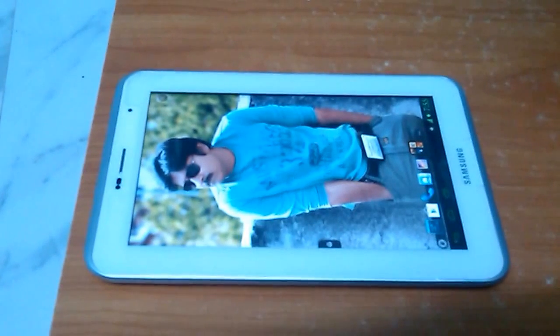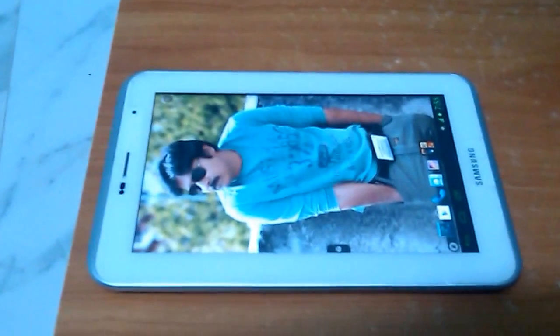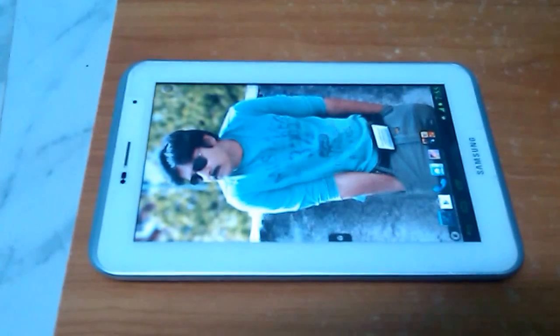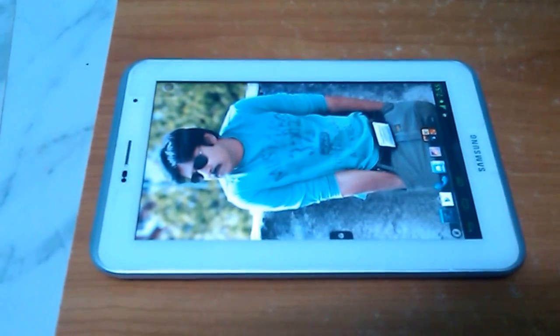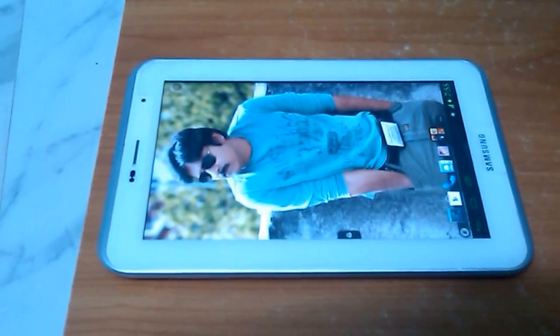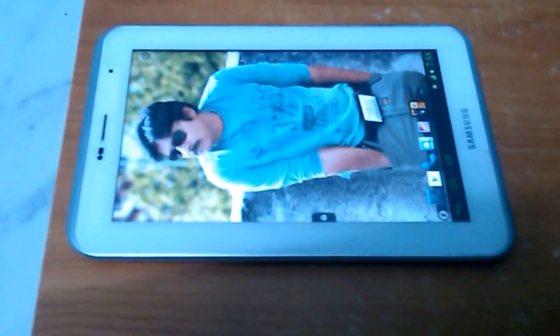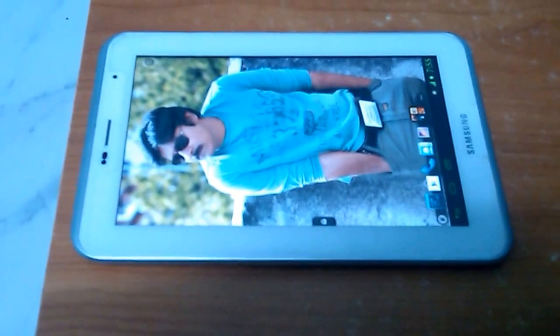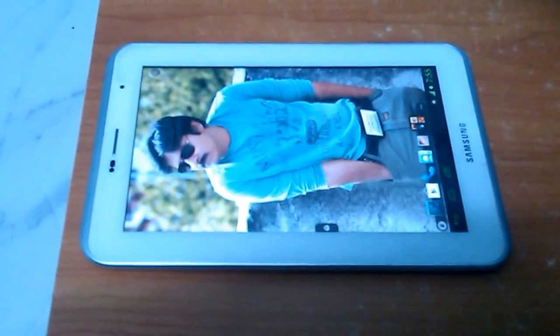This is my Galaxy Tab 2 P3100. Now in this video I'm gonna show you how to crack the password or pattern of any Android phone without any data loss. I assure this is the best way to do it on any Android phone.